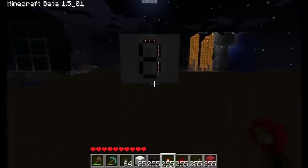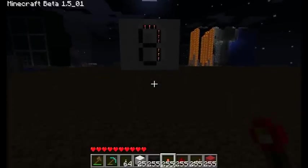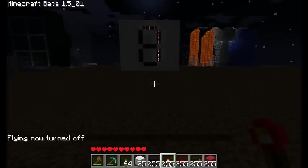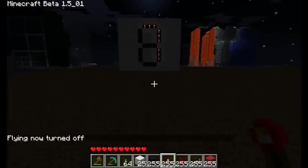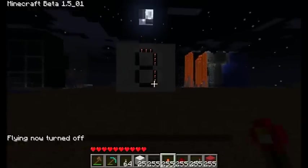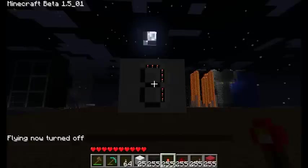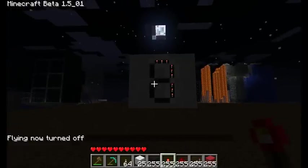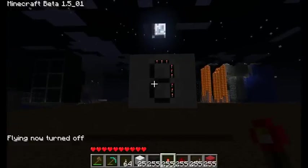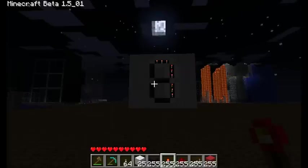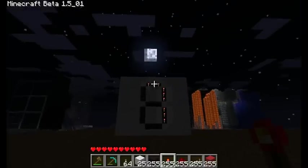Hey guys, Steven here, with another very exciting Minecraft video. In this video, we are going to be making my most favorite redstone creation of all time, and that is the seven segment display.